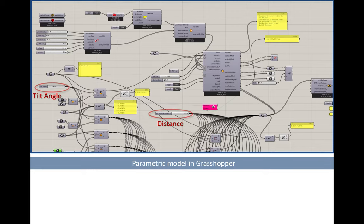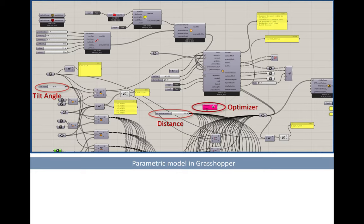Next step was to configure an optimization setup in Grasshopper. We made use of a single objective genetic optimizer named Galapagos. This optimizer finds optimum tilt angle and PV array distance to maximize the total annual in-plane solar irradiance on the surface of the PV arrays themselves.